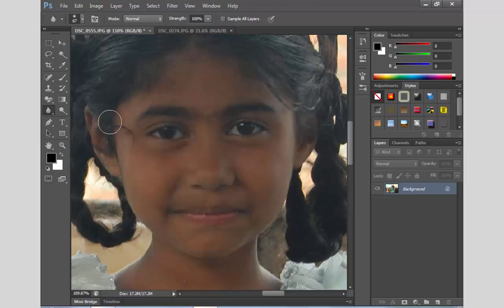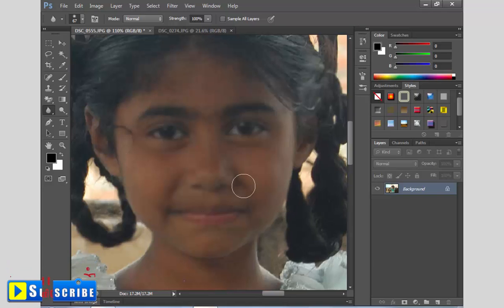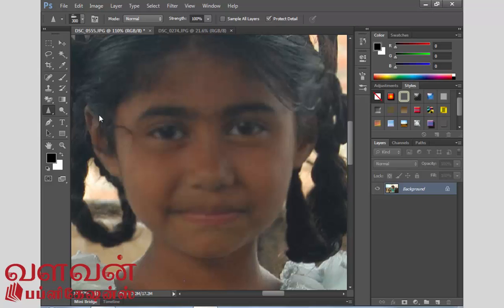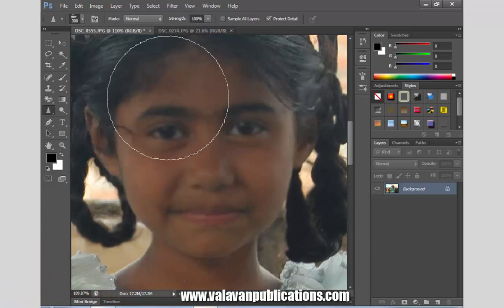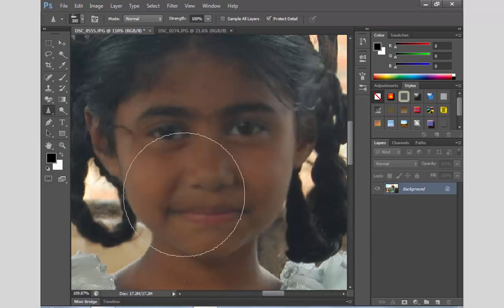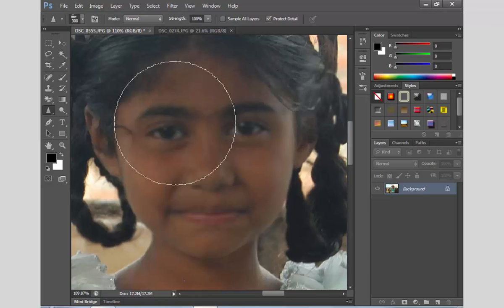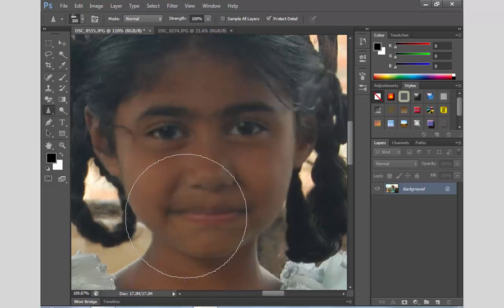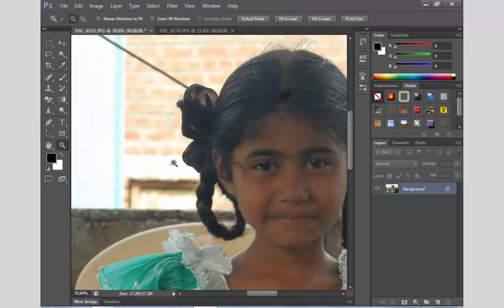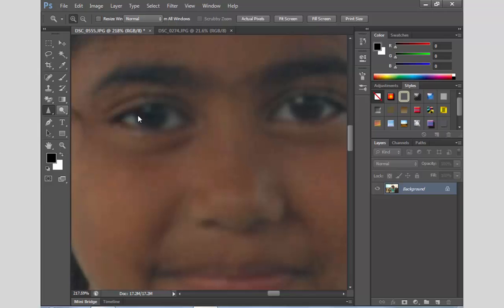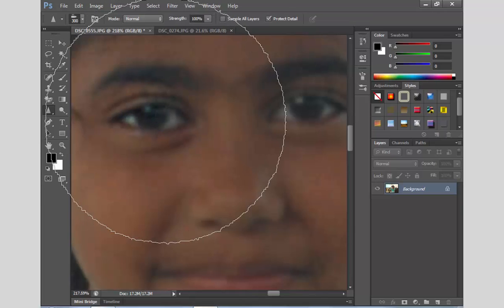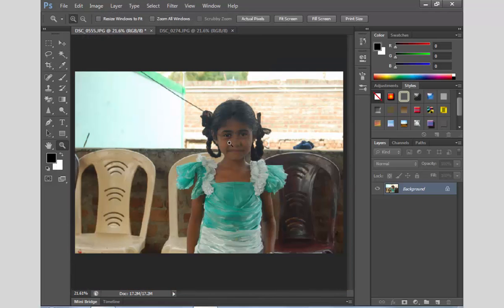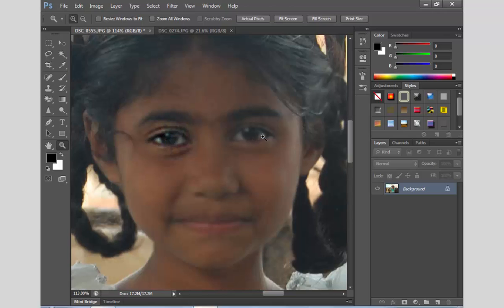How to apply the blur tool — if you want to use this option, you can use it. If you want to use the sharp tool, you can use the sharp tool. You can see the two eyes and see what it is. You can see the blur and it is sharp.